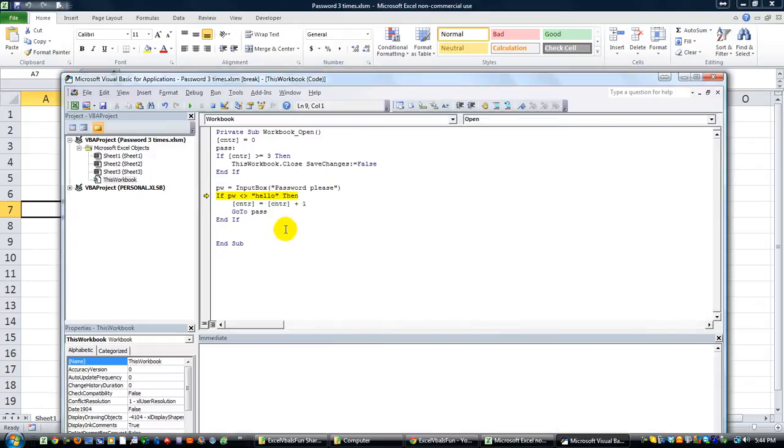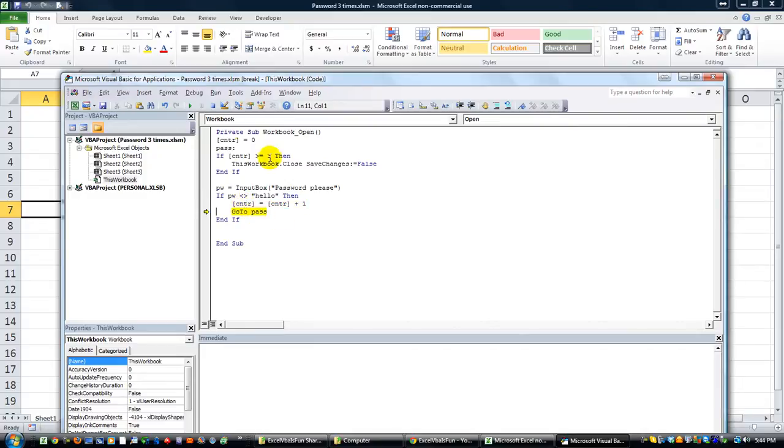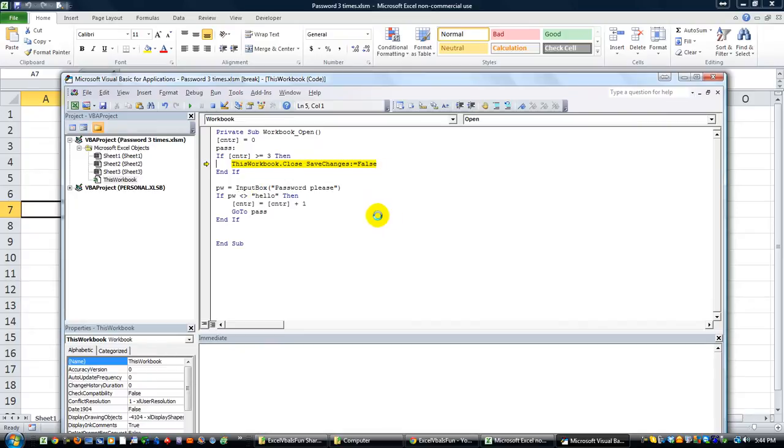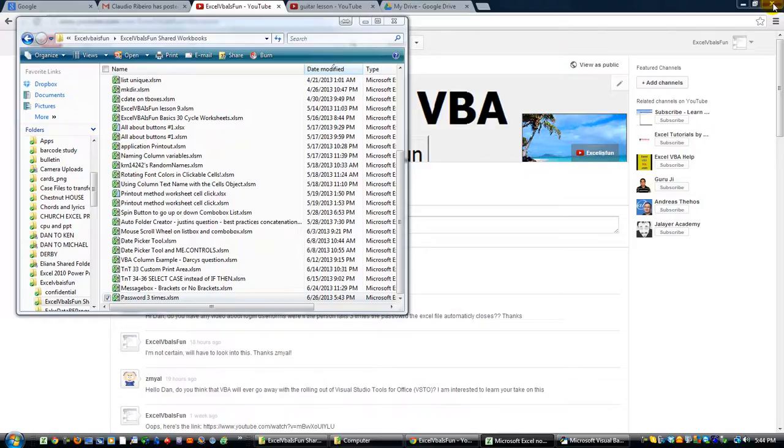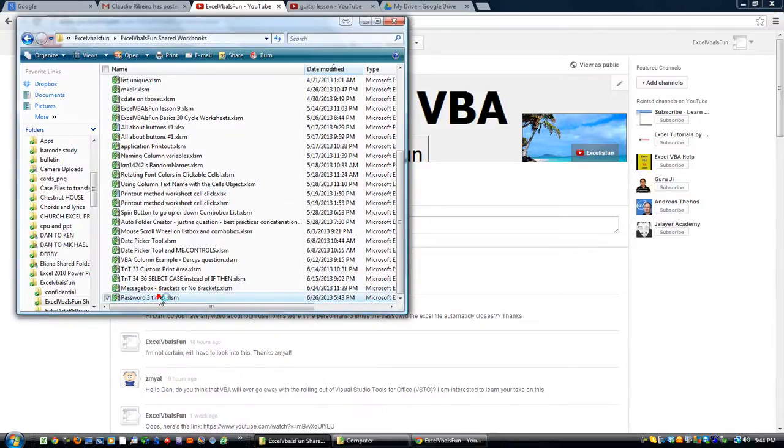I'm going to hit okay. If password is not hello then counter equals counter plus one, go back to the password thing. If counter is greater than or equal to three, well it is equal to three now, so this workbook.close save changes equals false. And voila, you now have a working thing here.